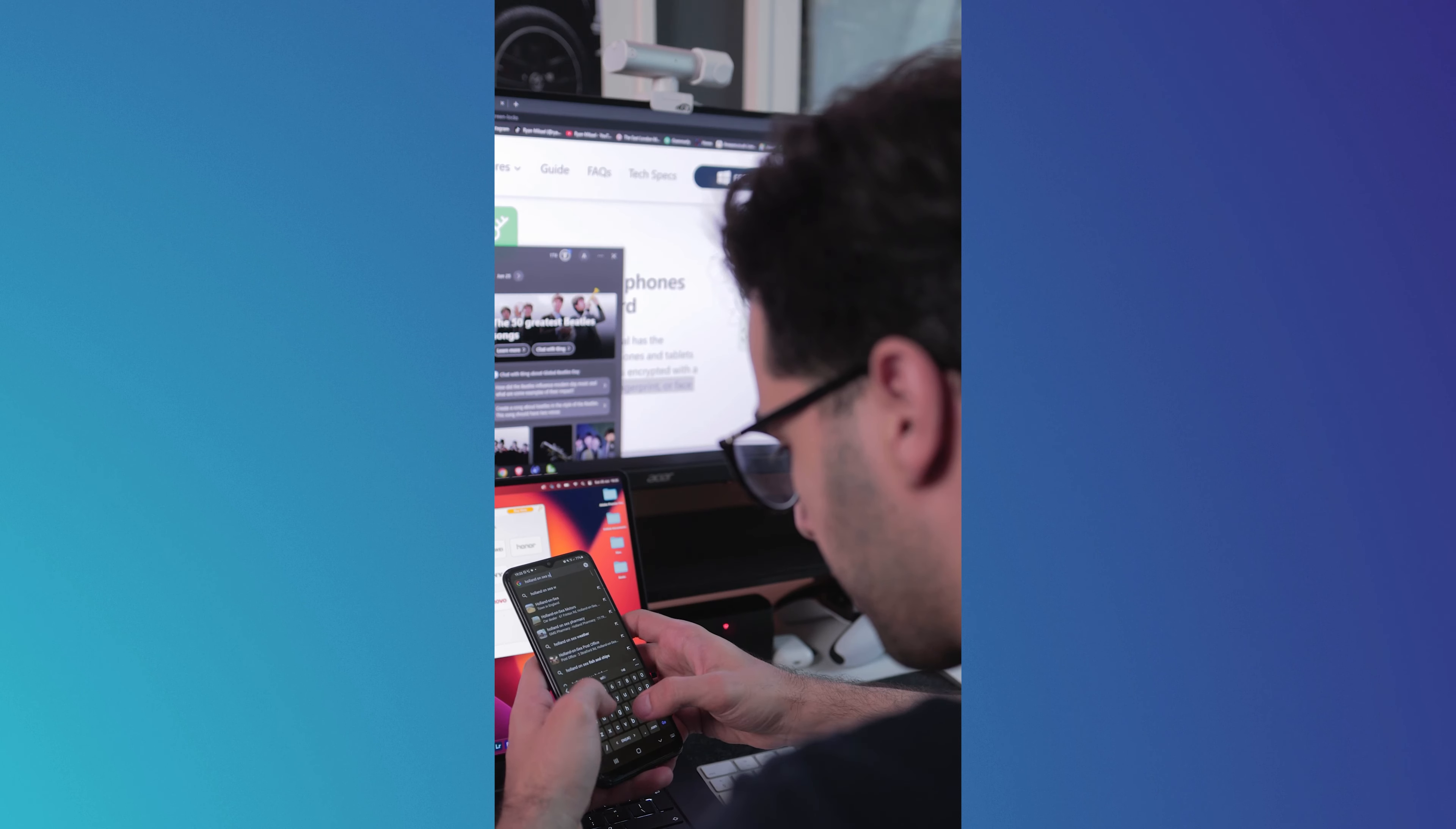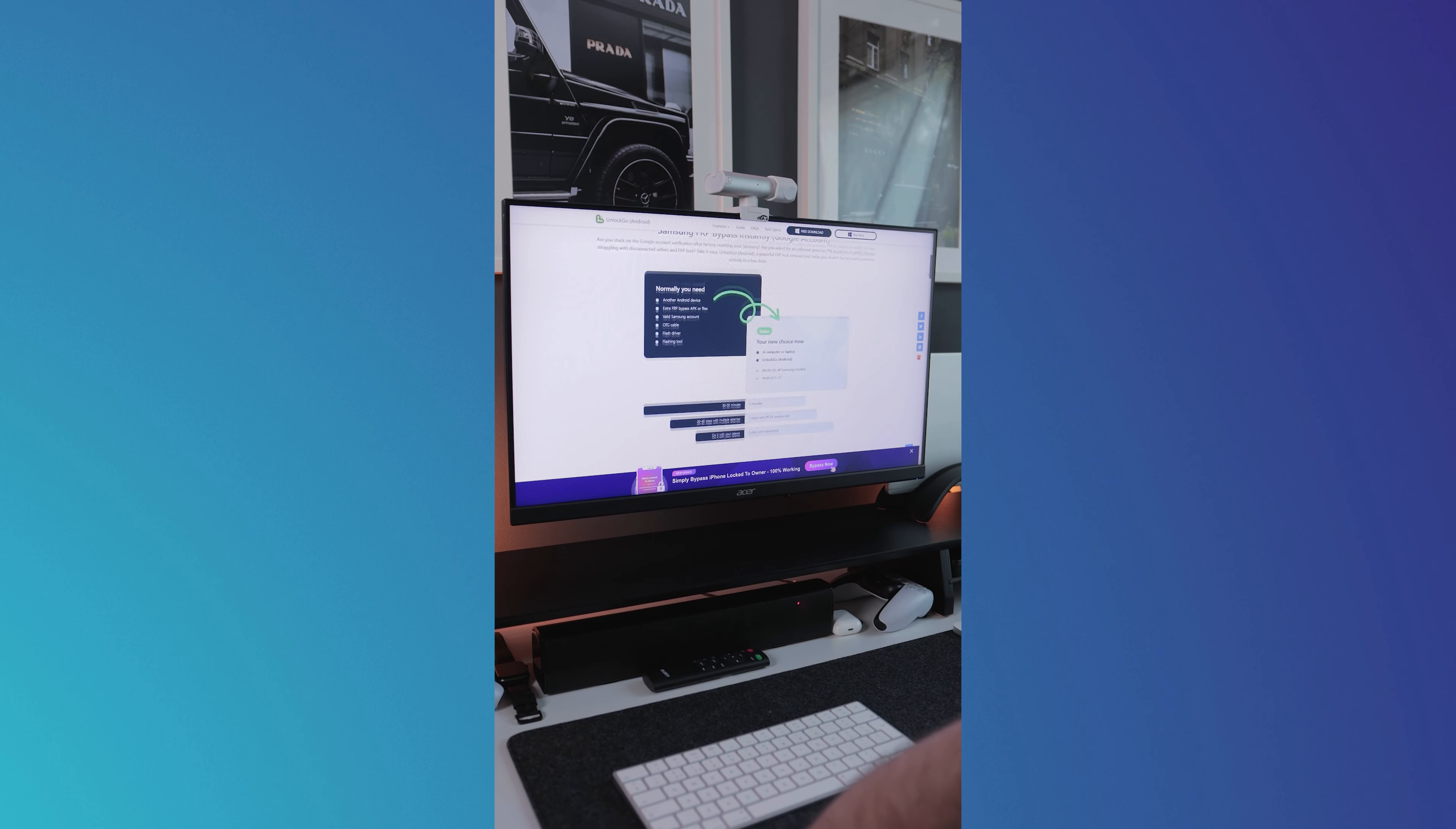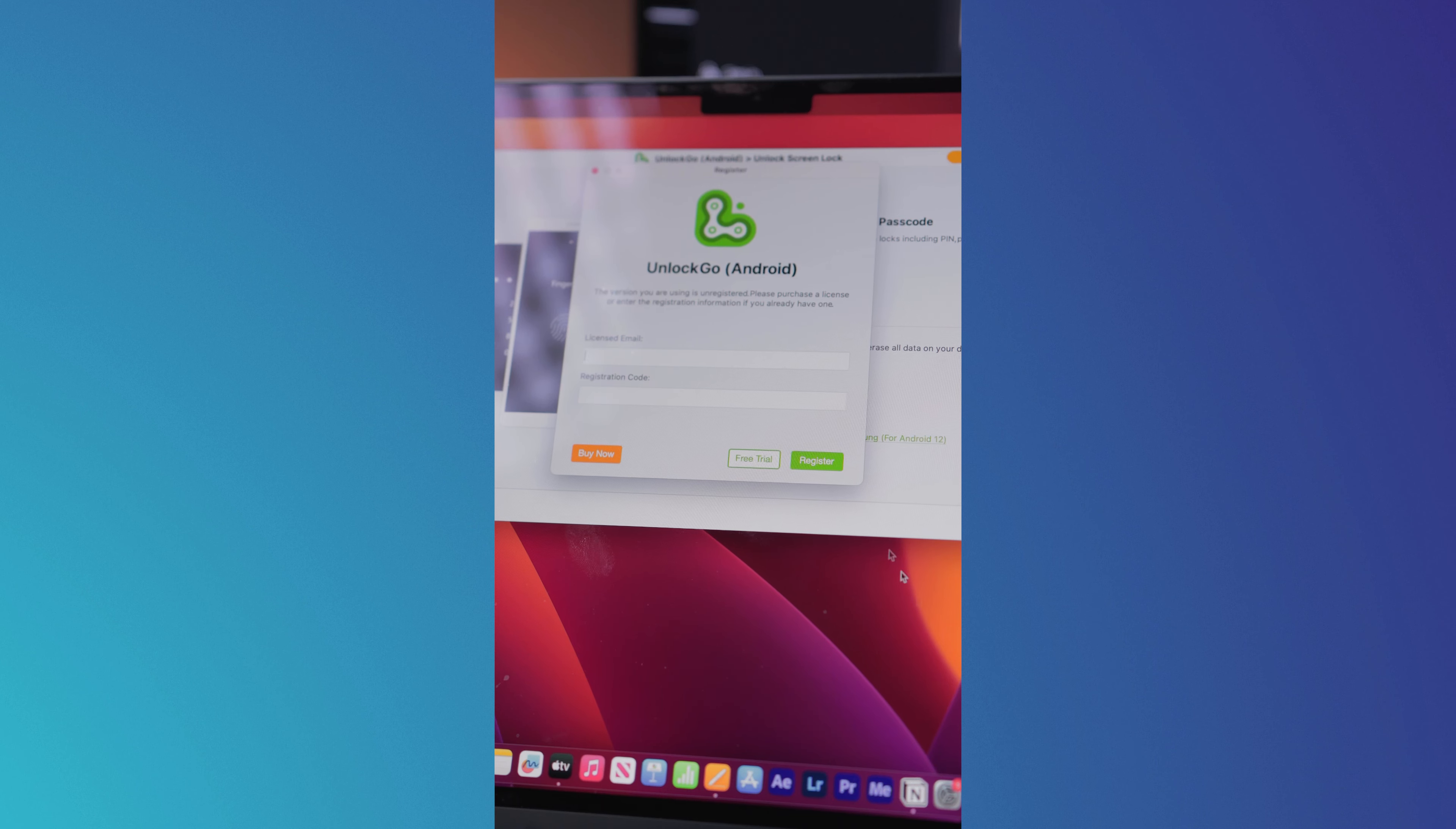UnlockGo for Android offers a range of other services. To access them, you can either purchase one of their subscriptions or you can give it a try by opting for a free trial to test it out.